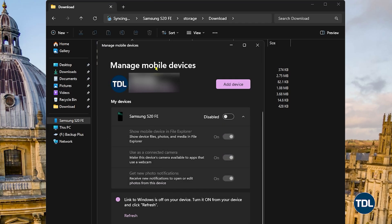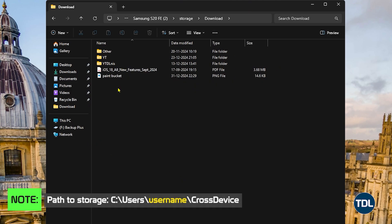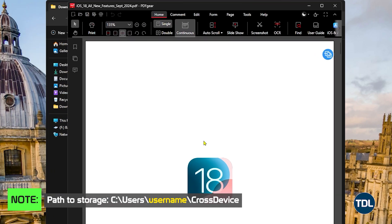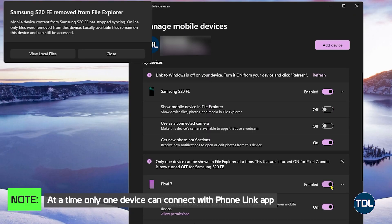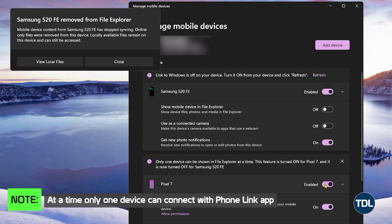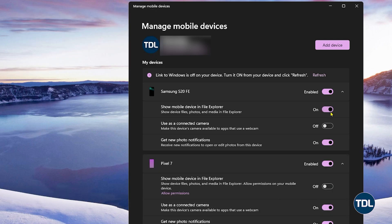Now there are some important points that you should note. When you open any file or media content, a copy of it will be transferred to your computer, which can be accessed later even if the Link to Windows feature is turned off. Secondly, at a time you can only view one device in File Explorer, as the Link to Windows app connects with one device only as of now.